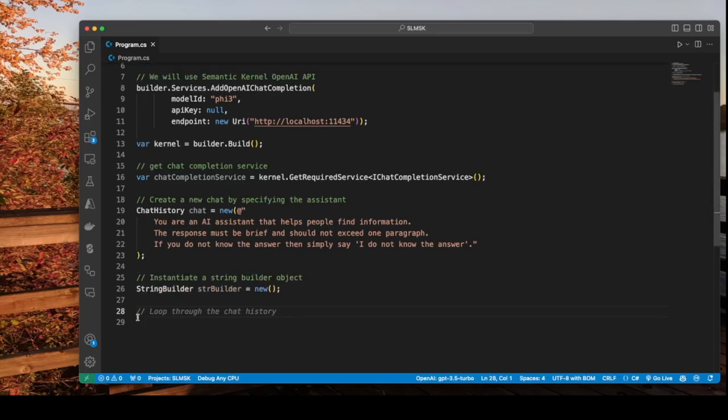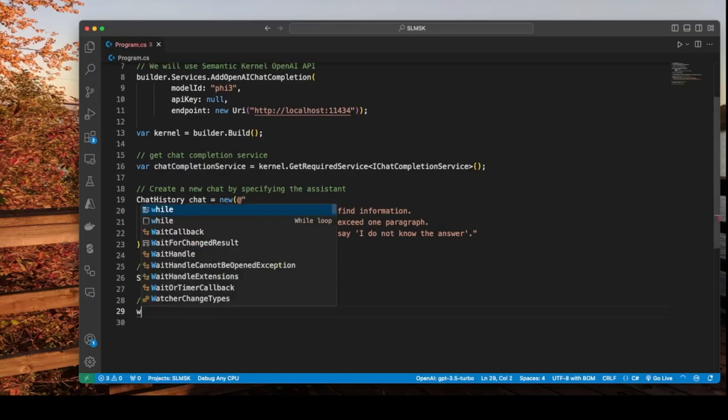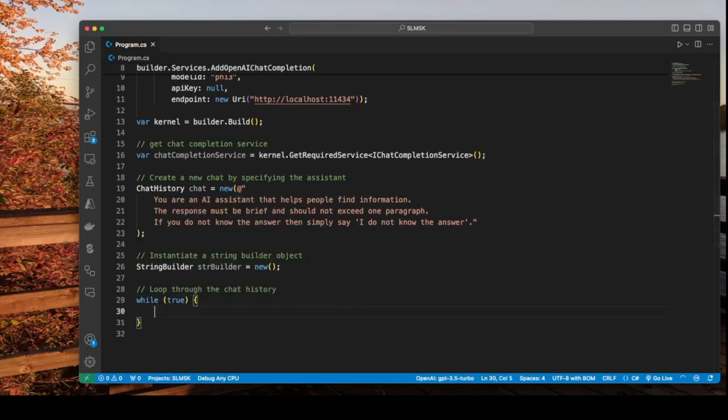Next is we'll instantiate a string builder object. Next we will loop through the chat history and that just requires us to create a while loop.